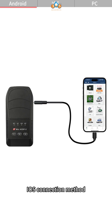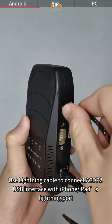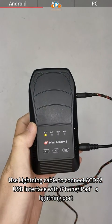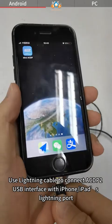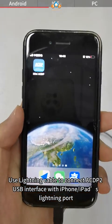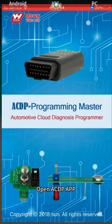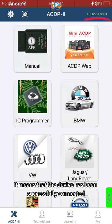iOS Connection Way: Use a Lightning Cable to connect the ACDP-2 USB interface with the iPhone or iPad's Lightning port. Open the ACDP app. When the device ID is displayed in the upper right corner, it means the device has been successfully connected.